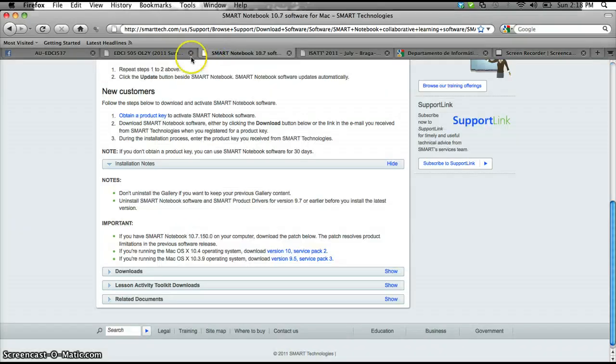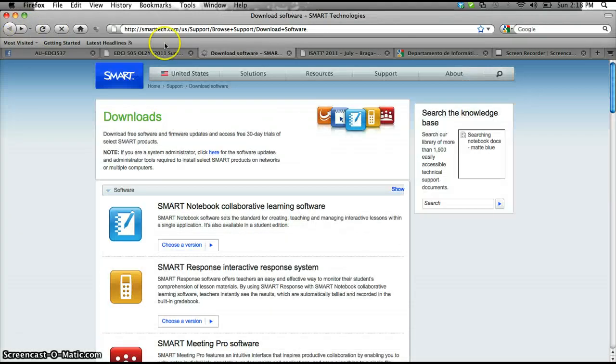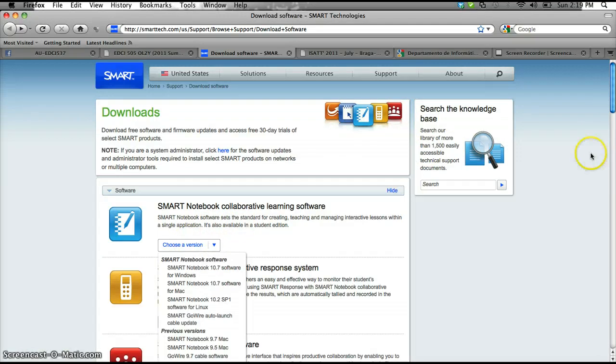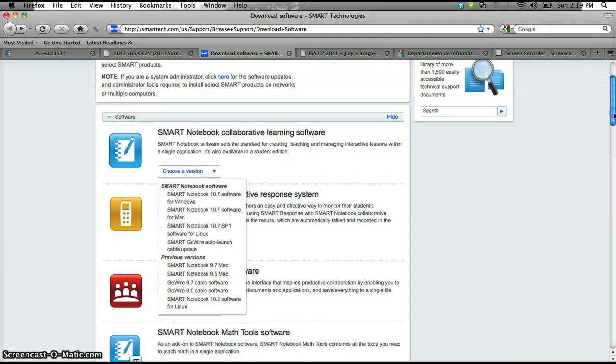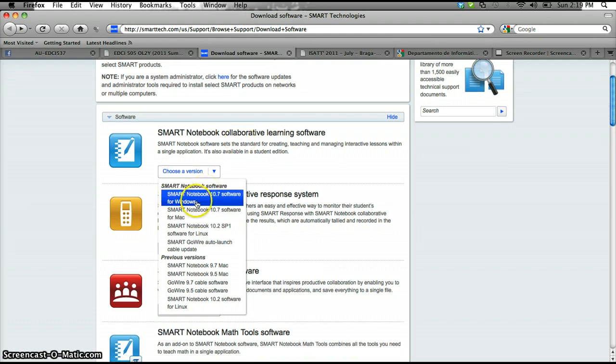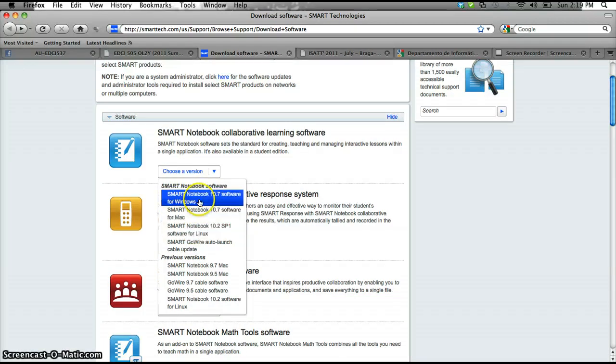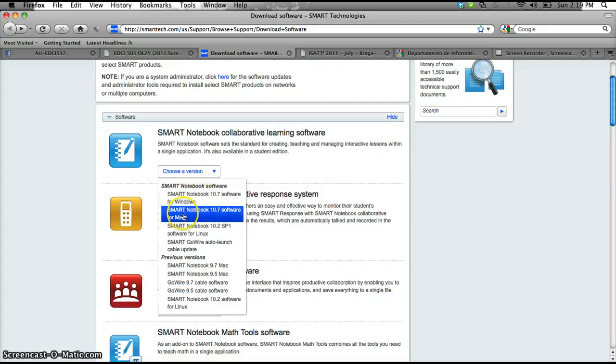So you're looking to download the SMART Notebook software. My link in the courseware in Angel takes you to this page. Then you drop that menu down and select the SMART Notebook software for the operating system you're working with, whether it's Windows, Mac, or Linux.